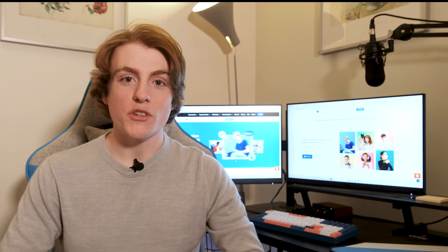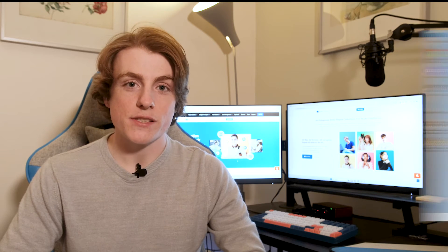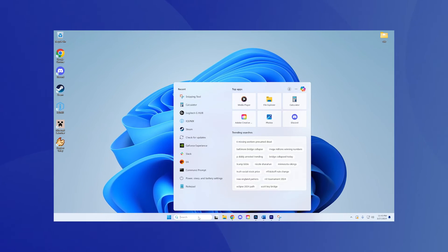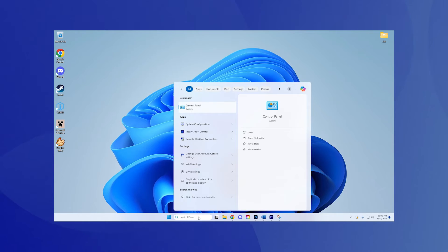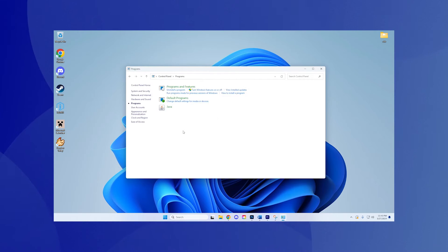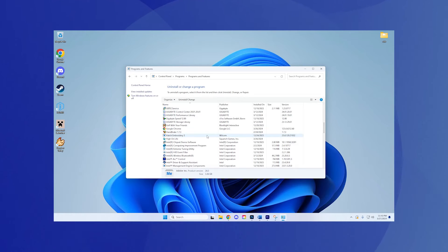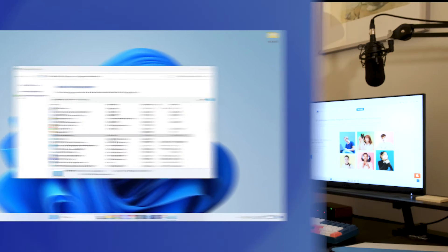Step 2: Uninstall unused programs. All you need to do is follow these steps. Go to control panel, programs, uninstall a program. Browse through the list and select any programs you no longer use and click uninstall.